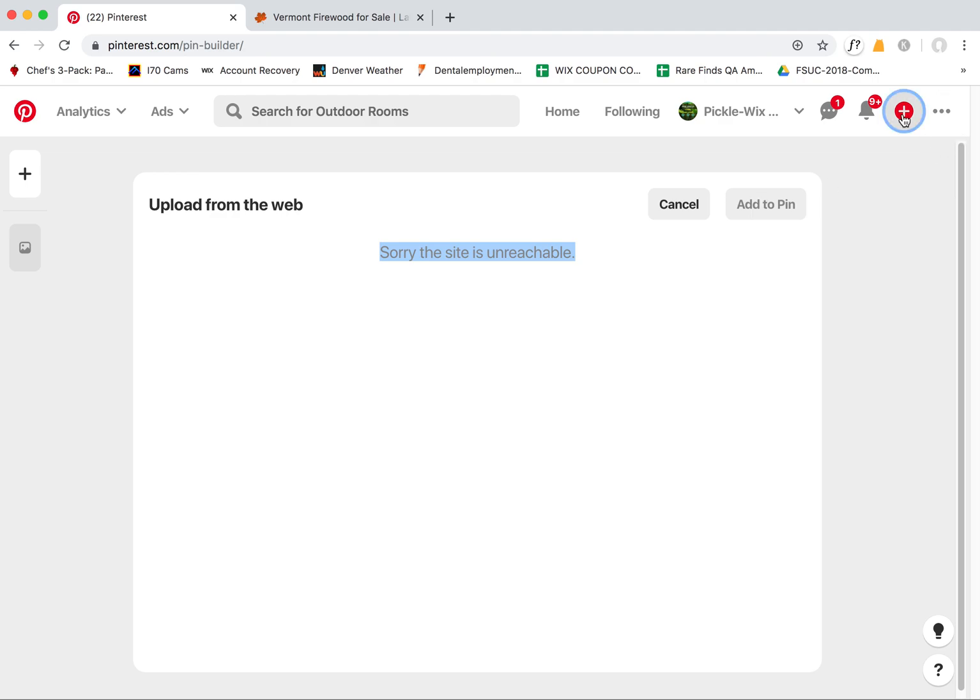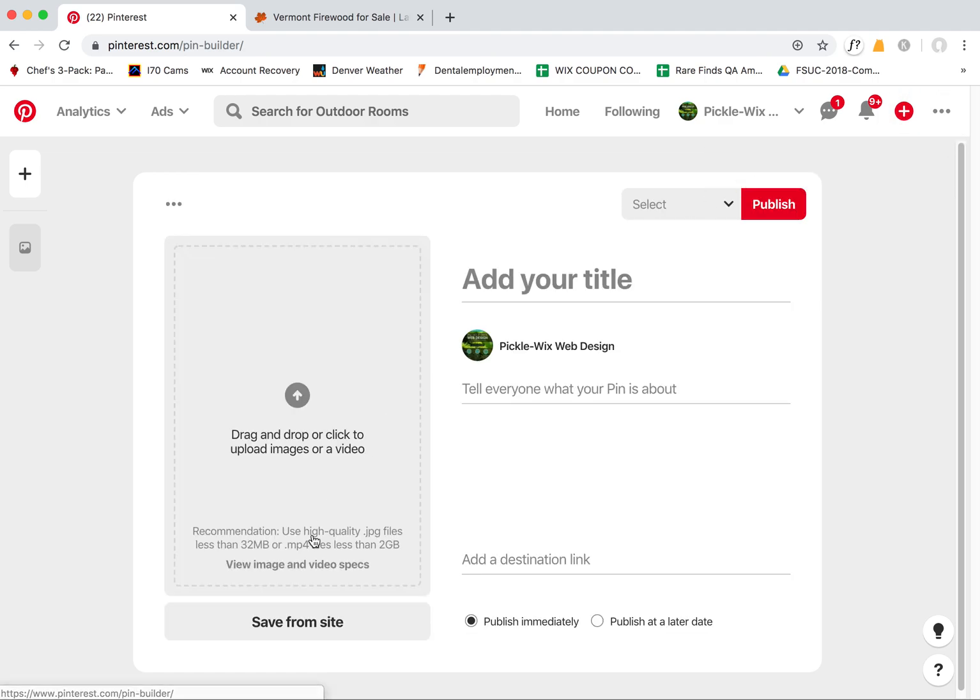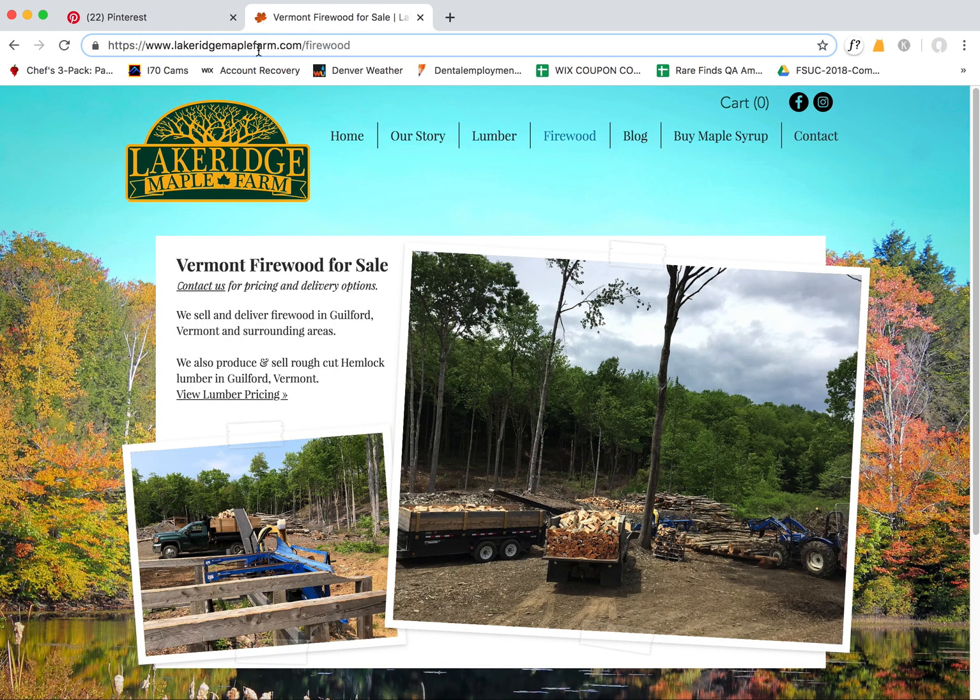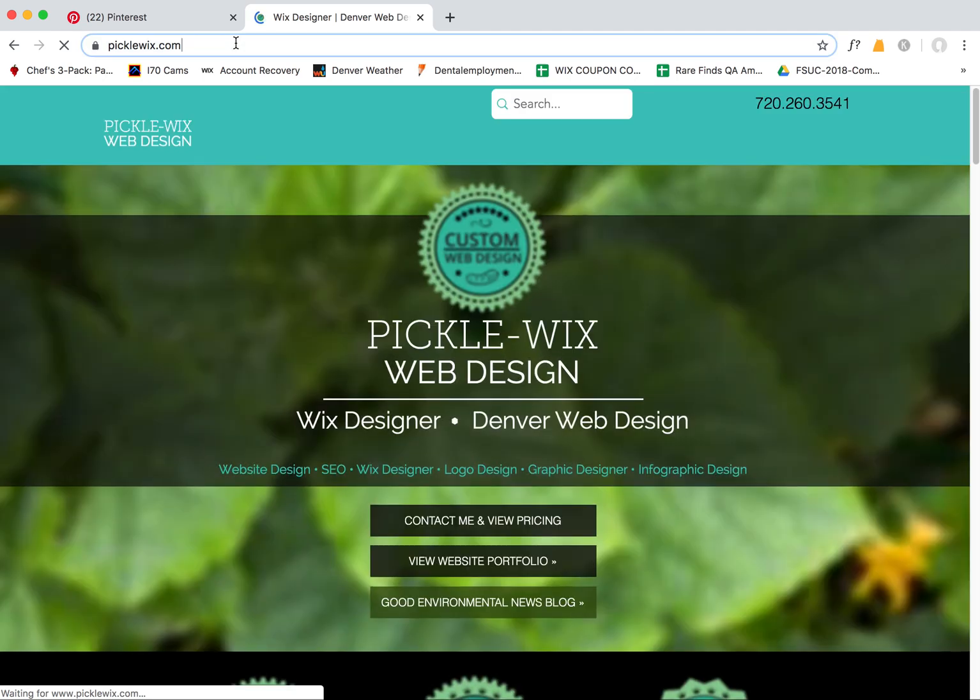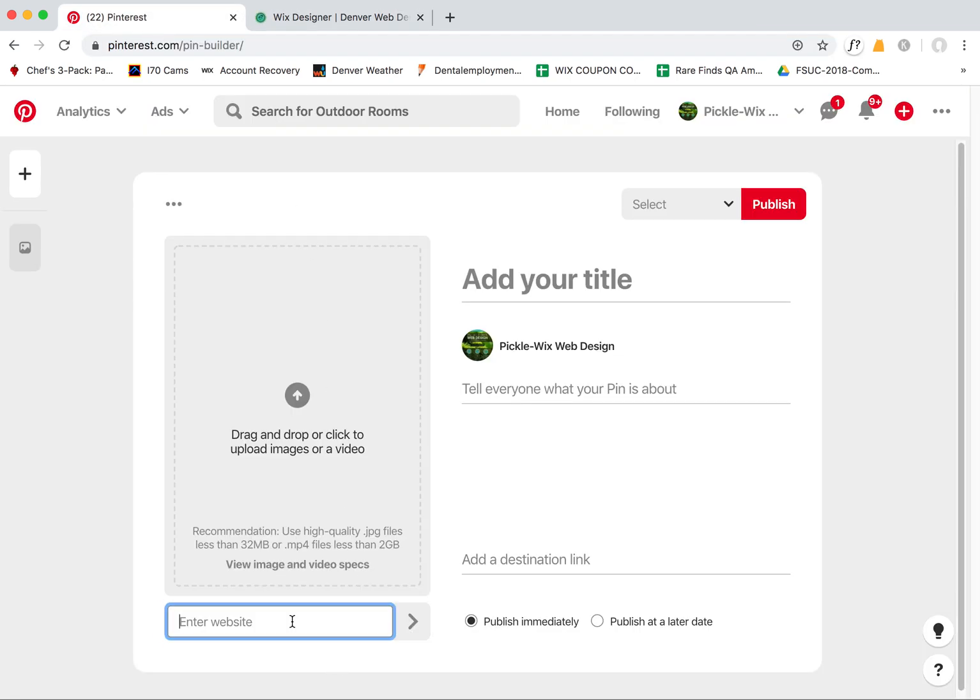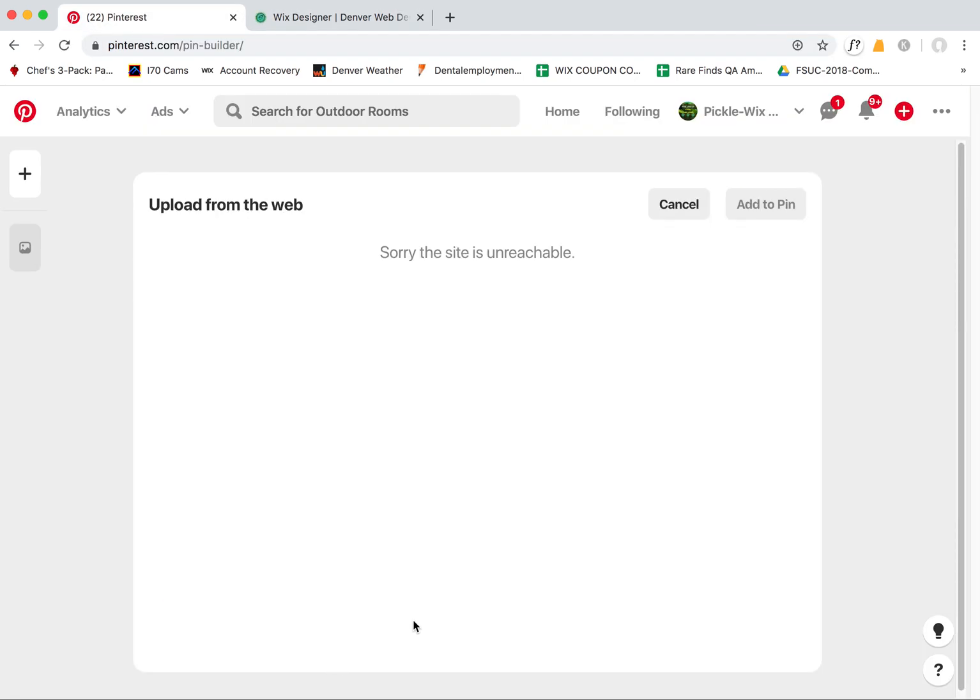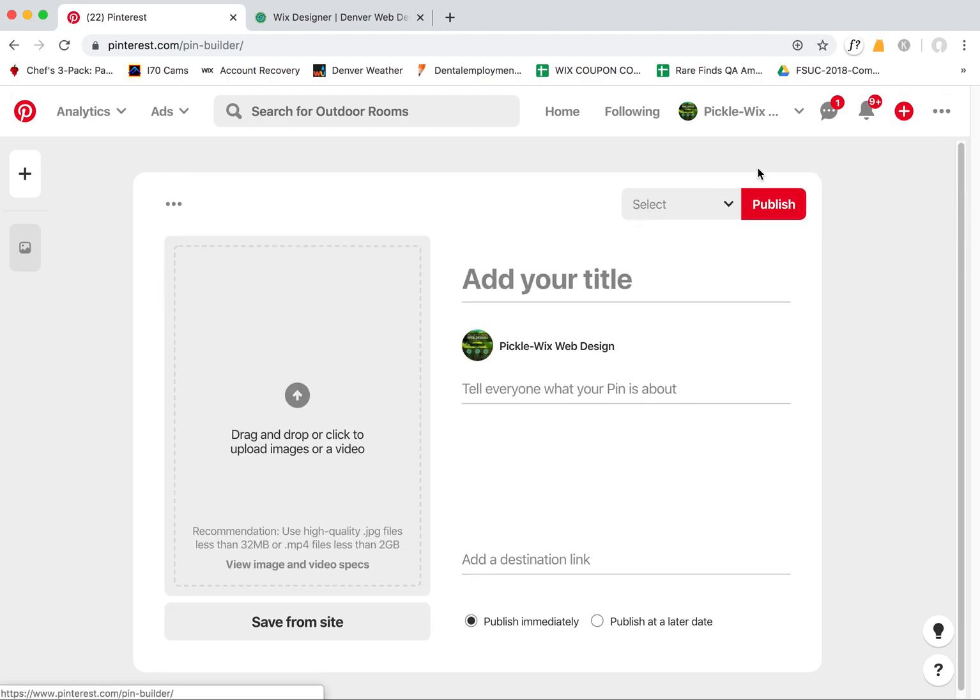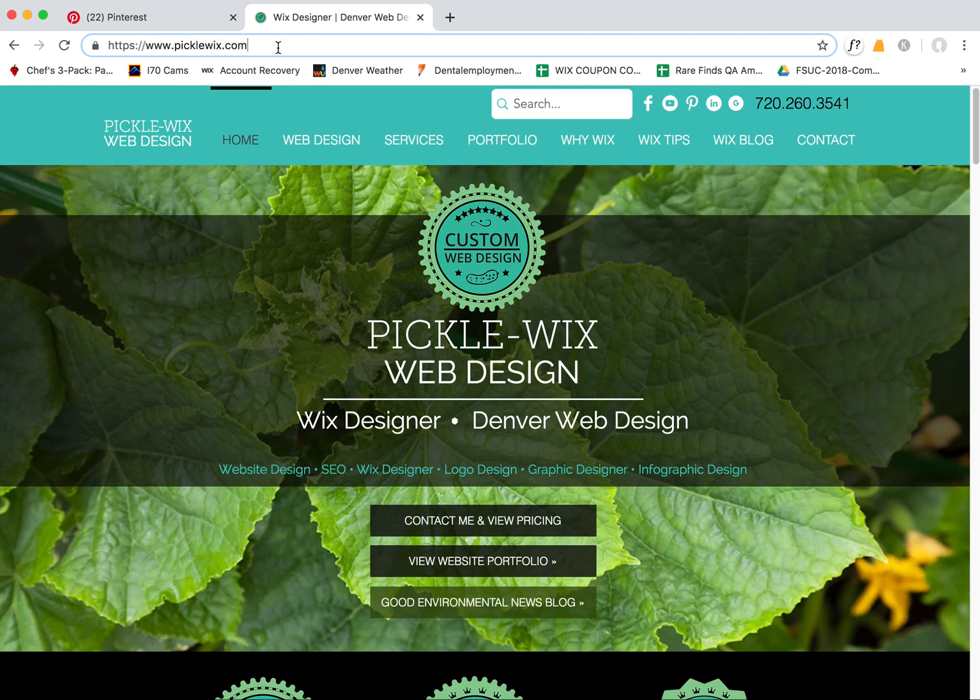Let's try my own website, Pickle Wix for example. So we have this link. I'm going to just try to pin the home page. Sorry, this site is unreachable. And this isn't happening just today. This has always been happening for a long time with Wix sites.